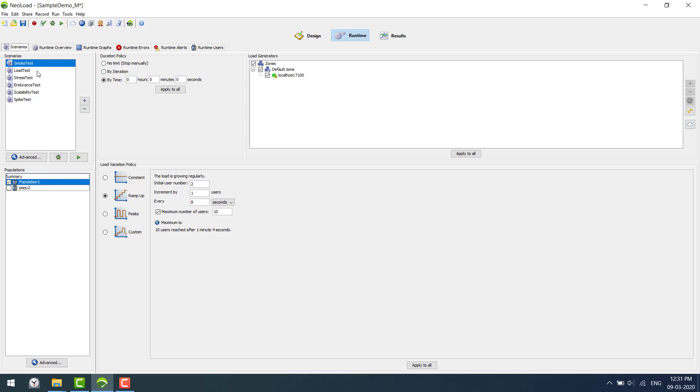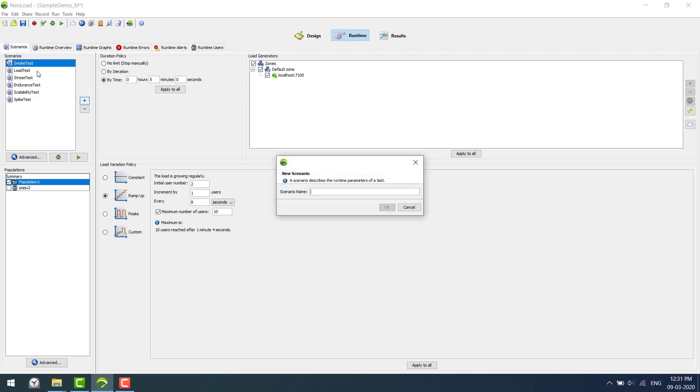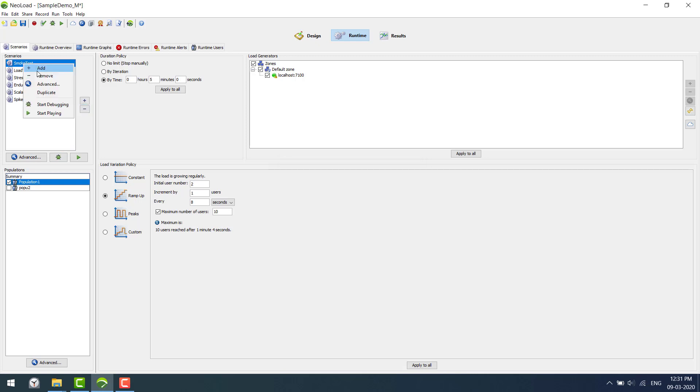Under this tab, let me explain certain parts. We have the scenarios which will allow you to create a new scenario or duplicate it. There are some advanced settings, and there is a duration policy.